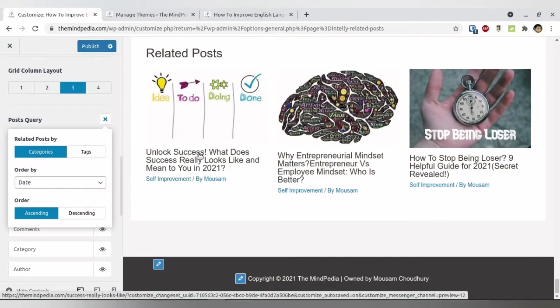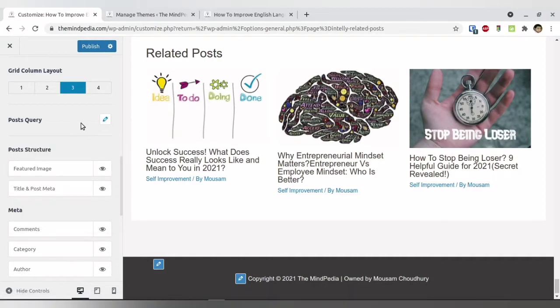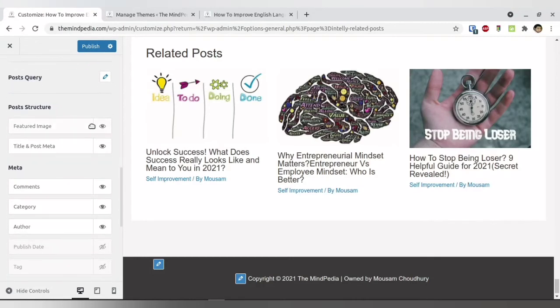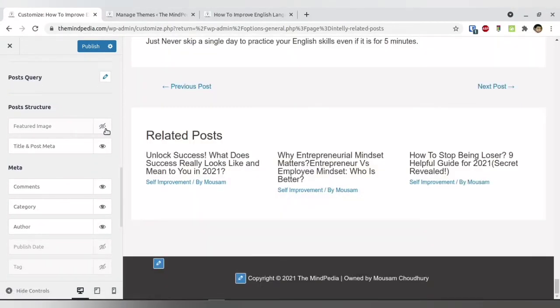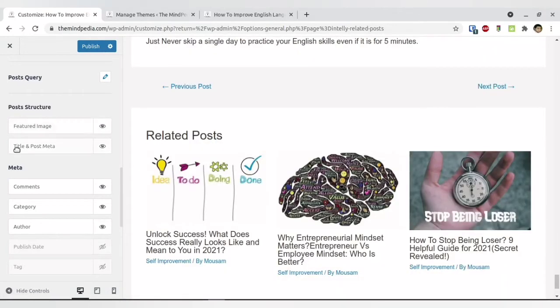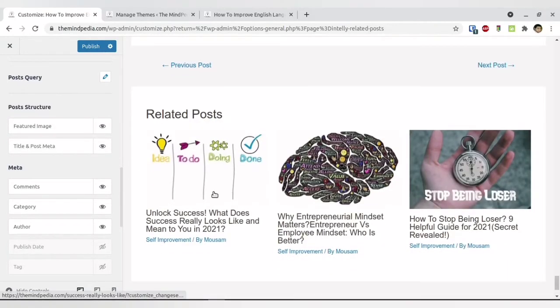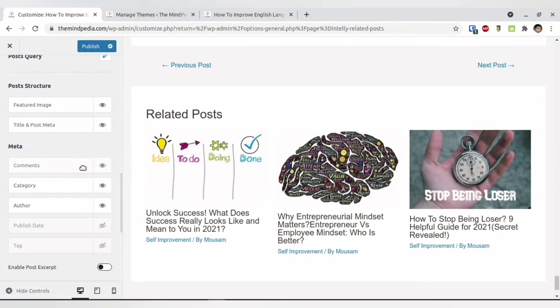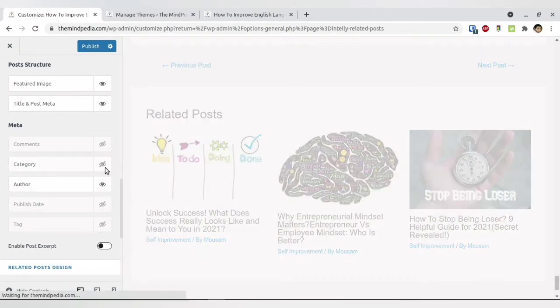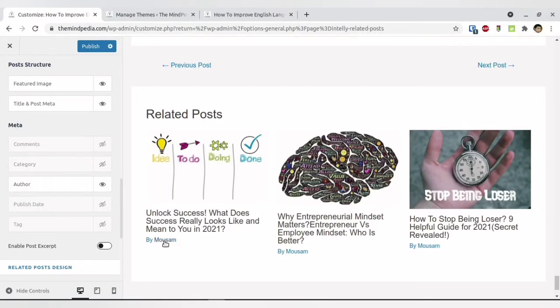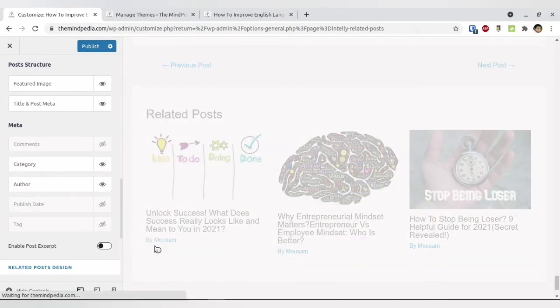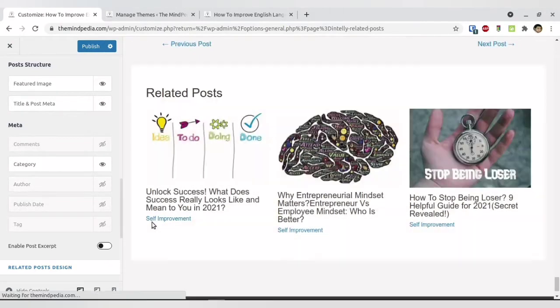You also have the ability to show the featured image or not — you can turn it on or off depending on your requirement. I prefer to show the featured image. For the post meta, you can show or hide comments — I do not have comments enabled so I'm turning it off. You can show or hide categories, the author name, and the publication date. Since I'm the single author of all articles, there's no need to show the author's name.